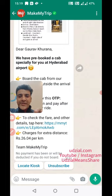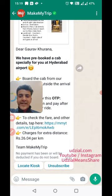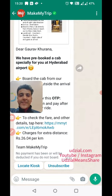If you have any other inputs you can comment, like the video, share it, and subscribe. I hope MakeMyTrip will fix it. I enjoy using their app. Happy testing, thank you!